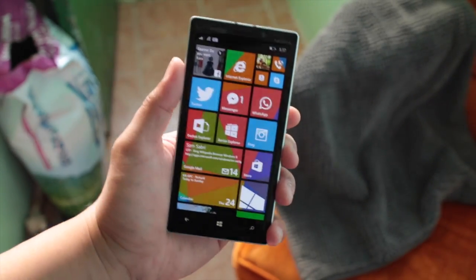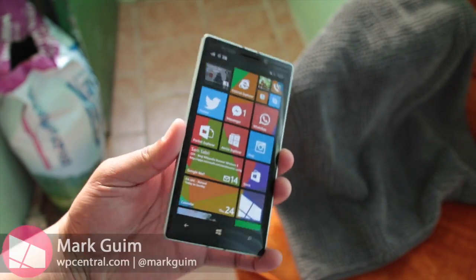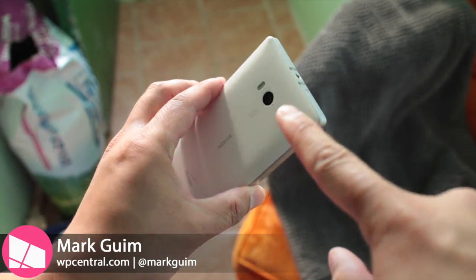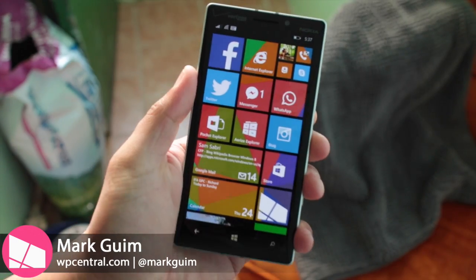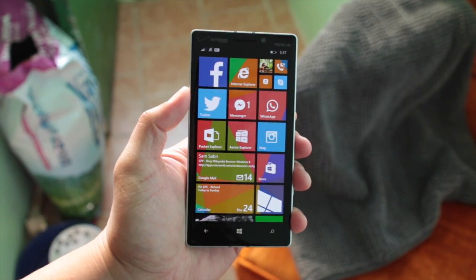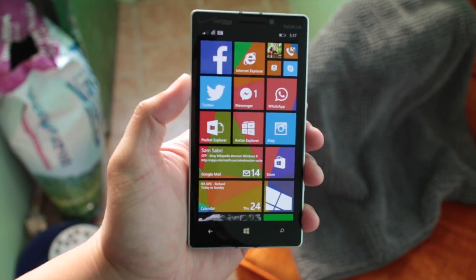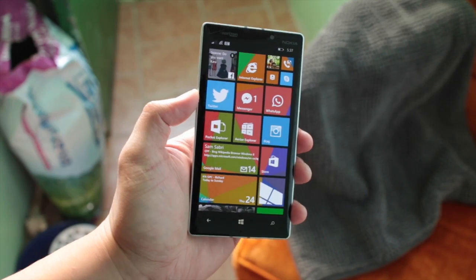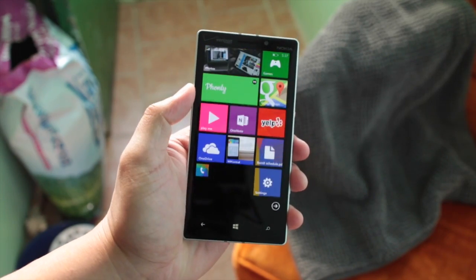Hey Windows Phone fans, I'm Mark for WP Central and this is the Nokia Lumia Icon running Windows Phone 8.1 — that's the one with preview for developers, in case you wanted to be specific.